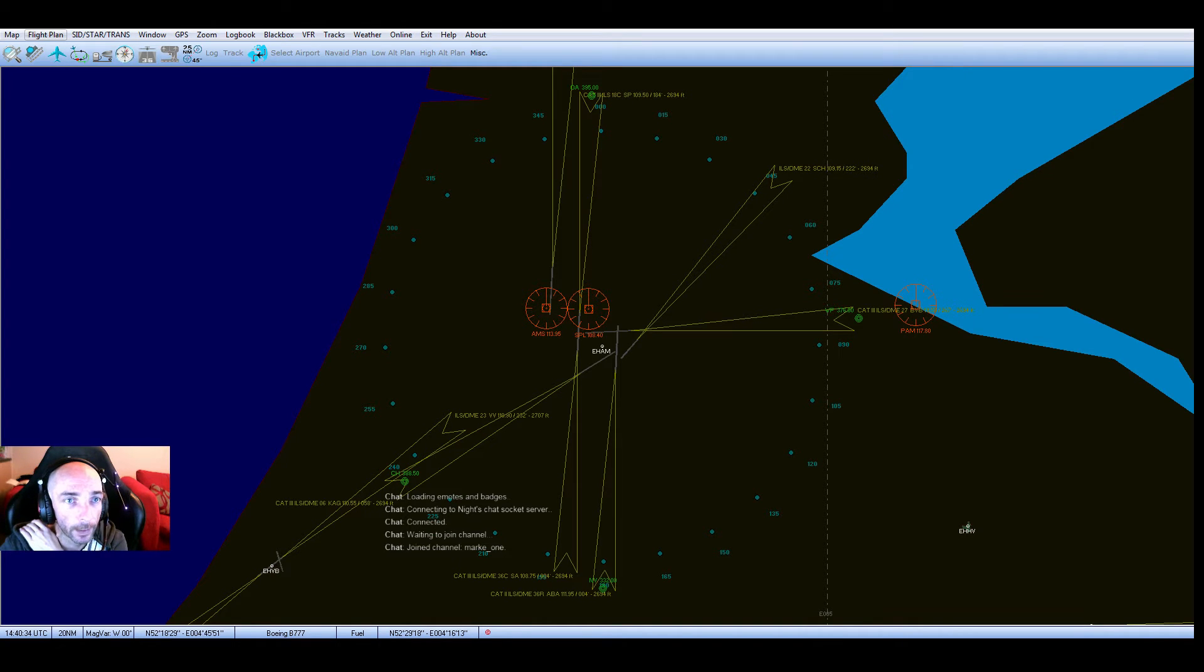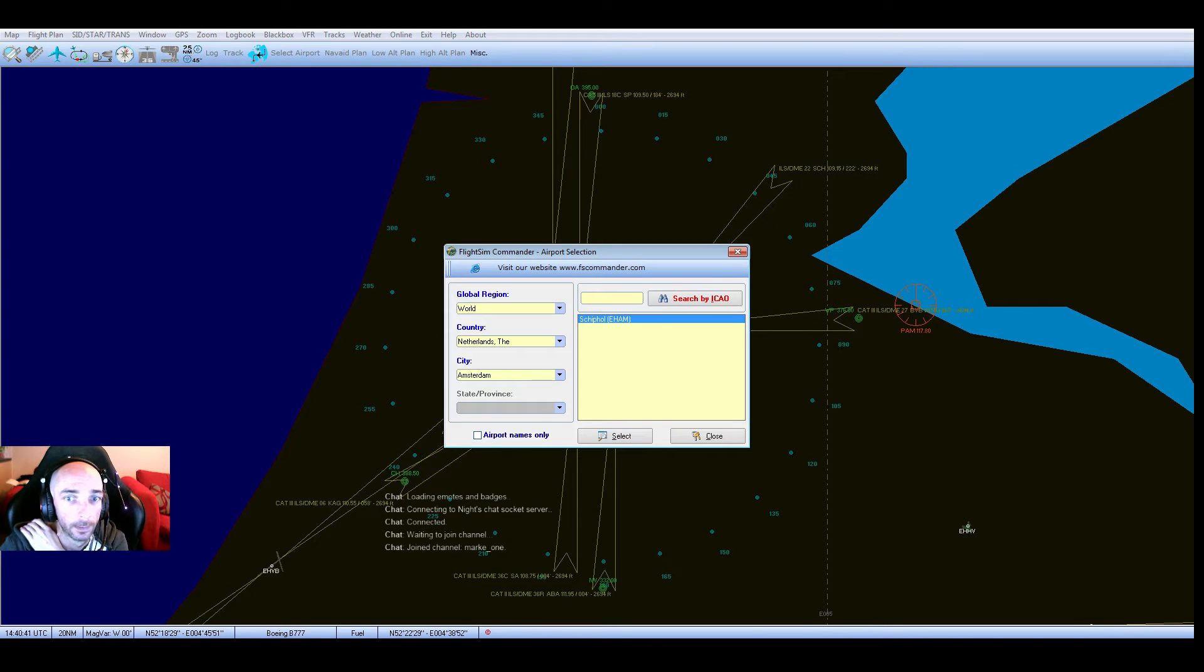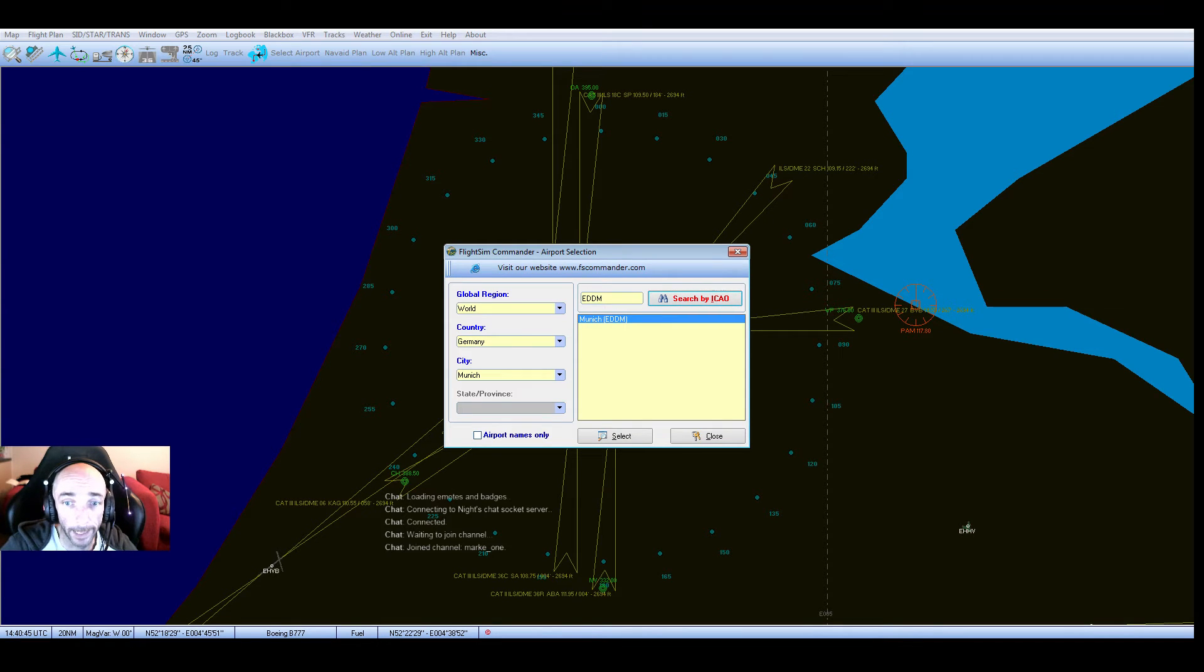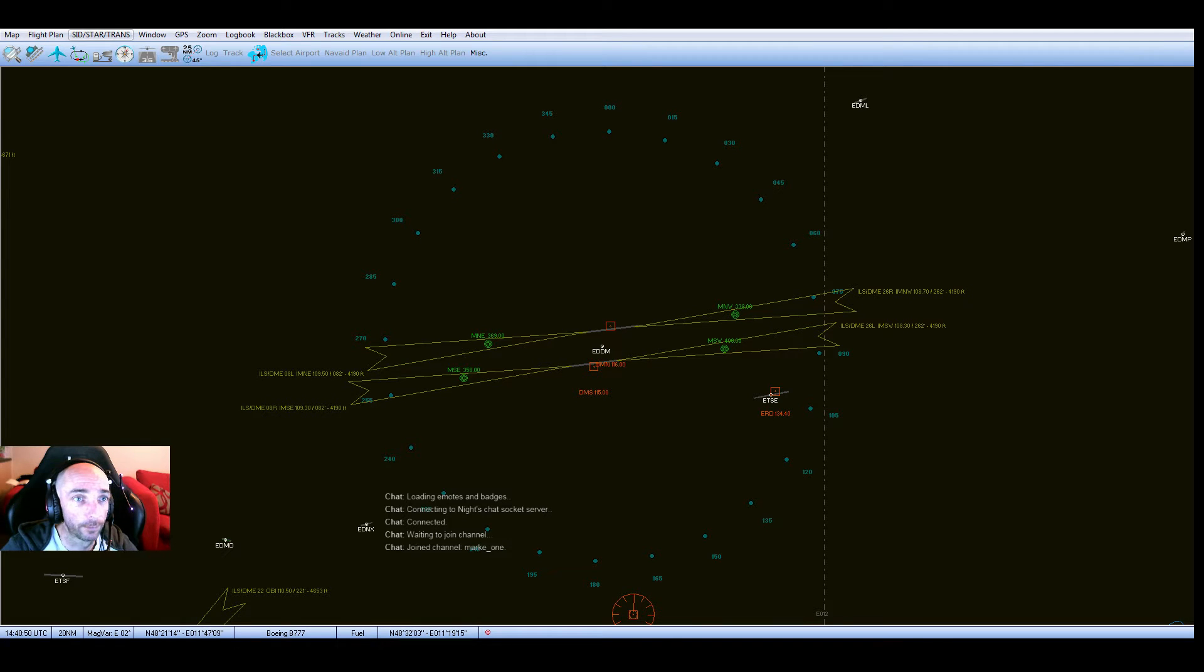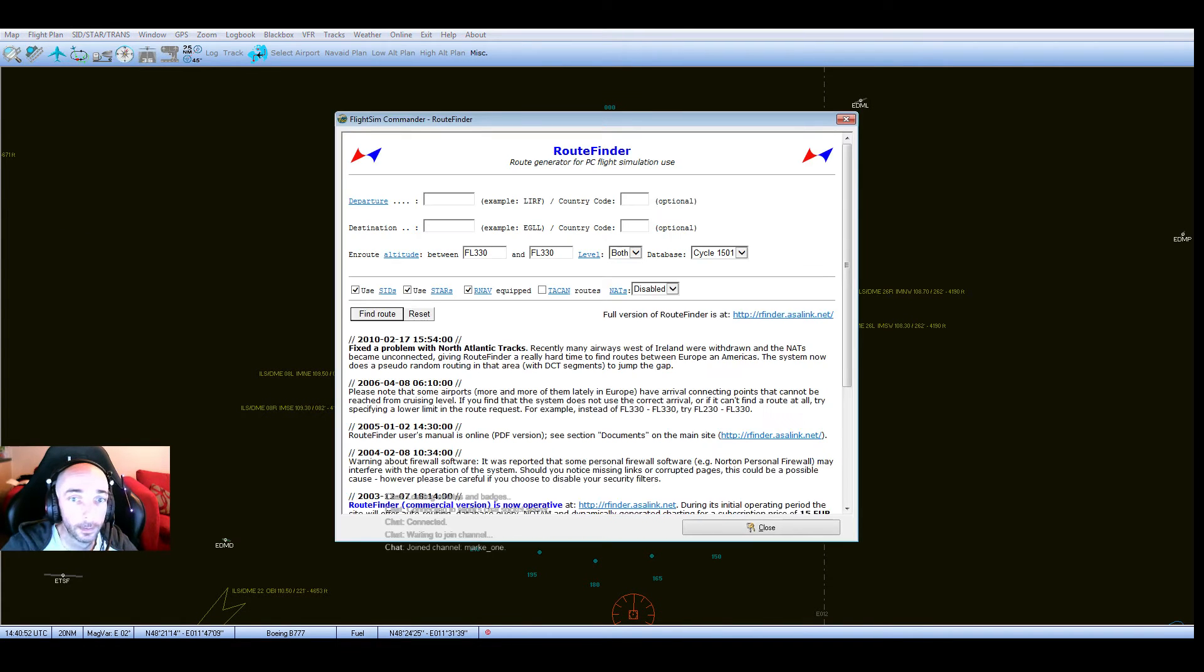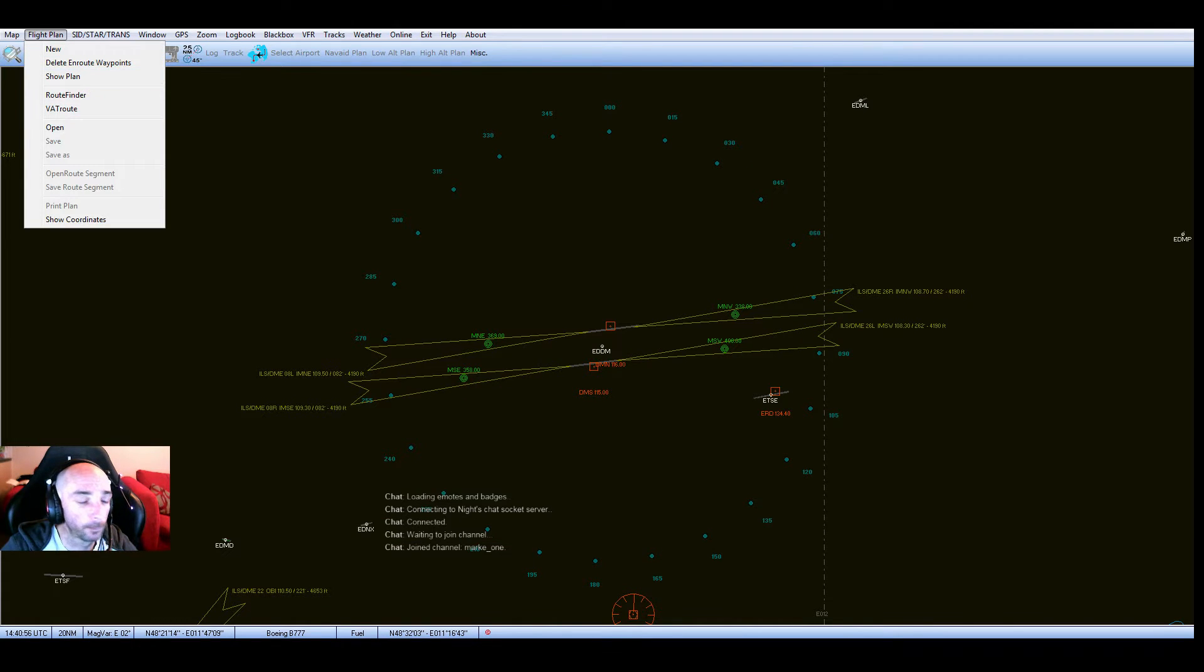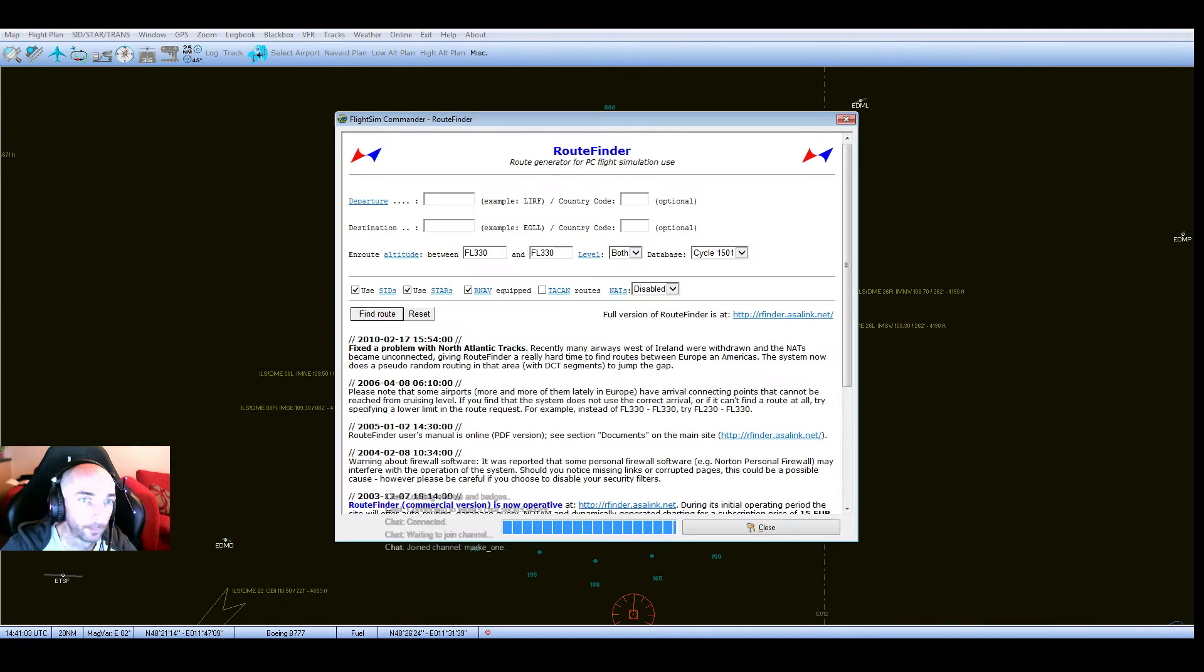Now we're at Munich at the moment in X-Plane, so I'm gonna do a quick flight. I'm not going to plan it properly or do anything. You've got two route finders here. I'm going to use the route finder one because I find it easier.